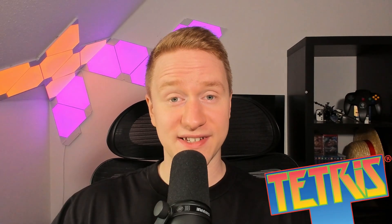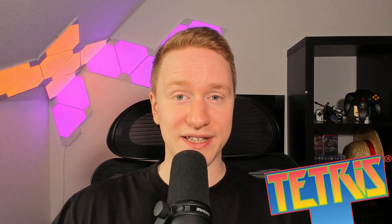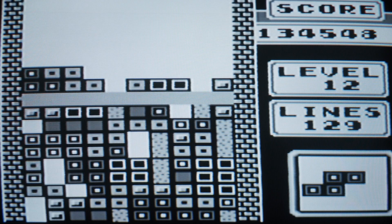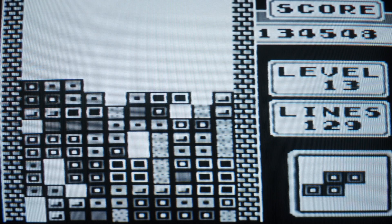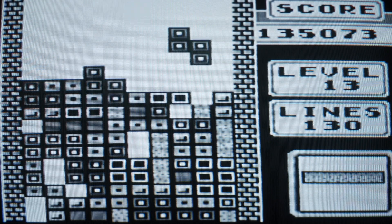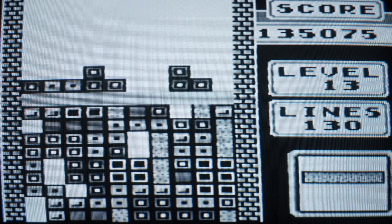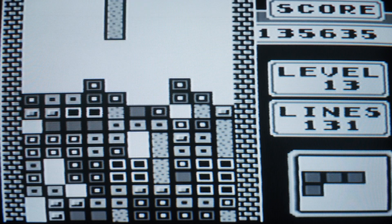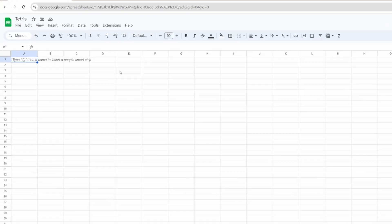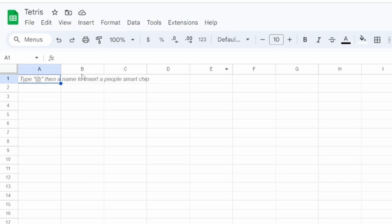Tetris is a game we all know and love. It's simple yet addictive, with falling blocks and those satisfying moments when you clear a line. So my goal was to recreate that magic with Google Sheets.